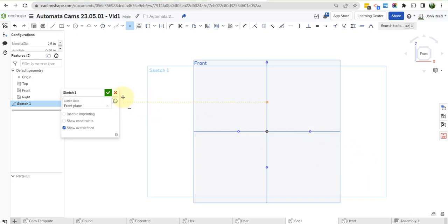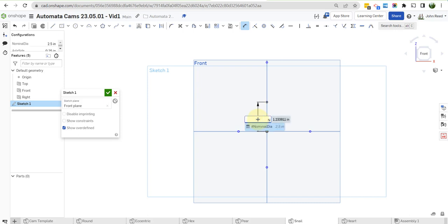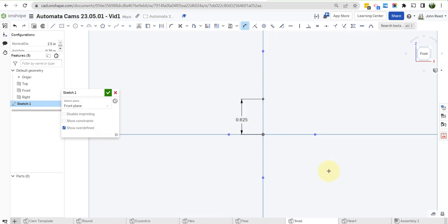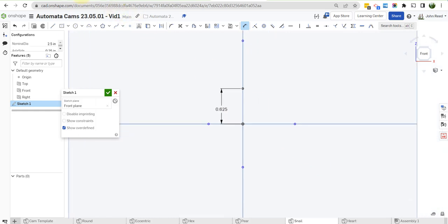Now we're going to dimension these in a certain way. So this distance here is nominal dia over 4. And if you go back here, you can see that's the case right here.